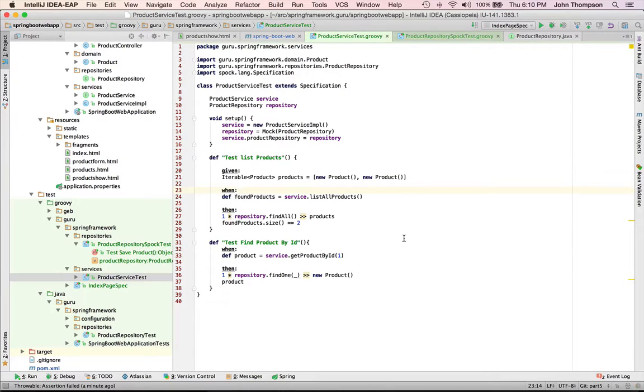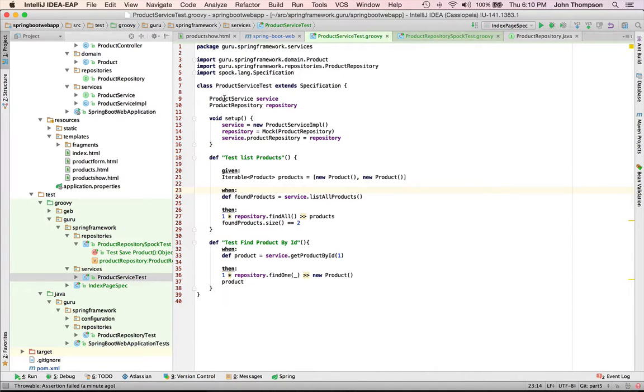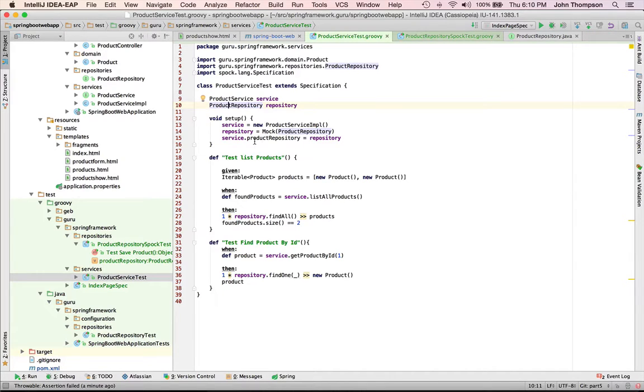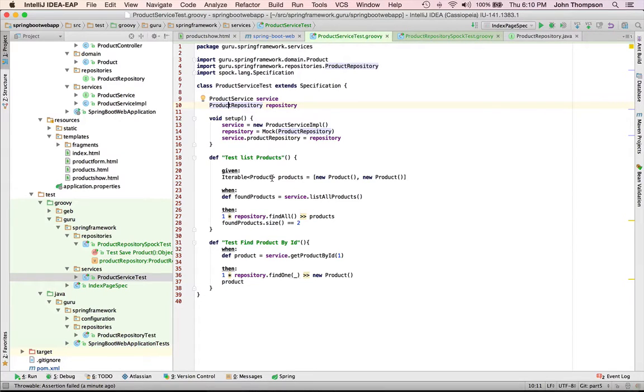Now I want to take a look here. This is a unit test I've written. I'm using the Spock framework to test it. But what I want to show you here is I have my product service and product repository, so these are the two interfaces. I have a setup method that's going to run before each test. I'm going to take the service, create a new service implementation. Now I'm going to use the Spock testing framework to create a mock of the product repository, and then I'm going to set that into the server. So in my test I'm actually doing the dependency injection. This runs completely outside the Spring Framework.